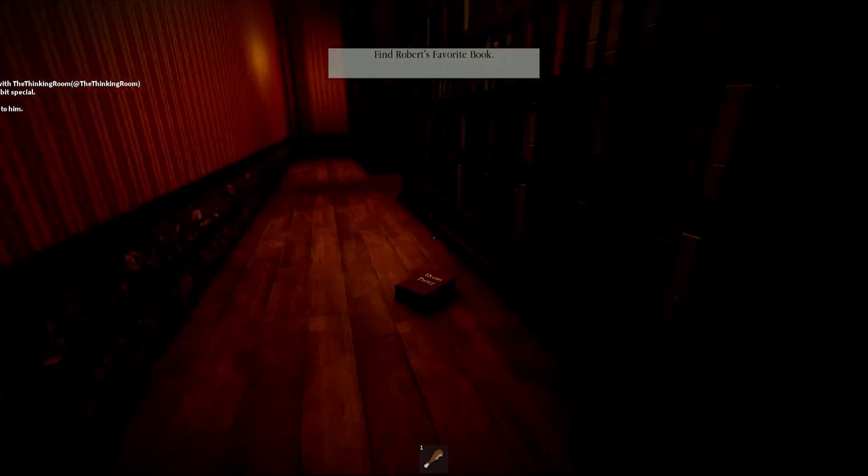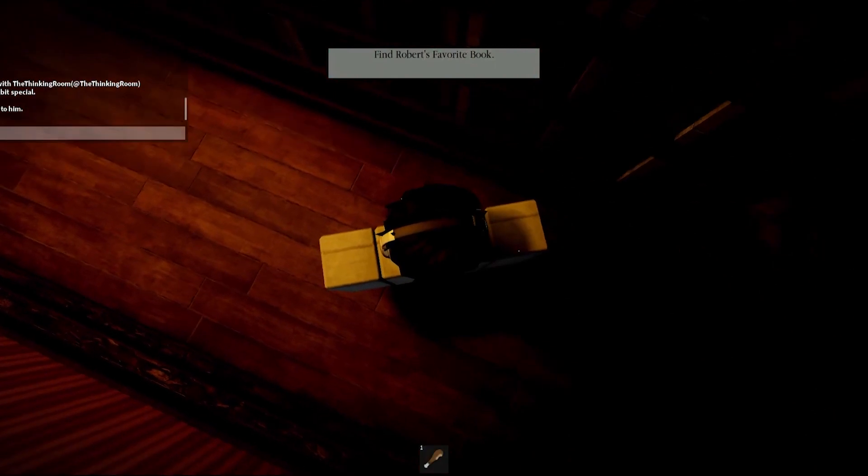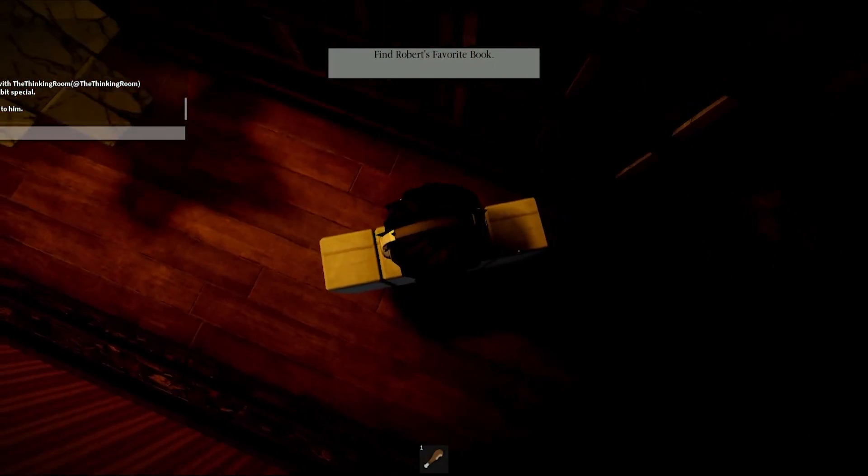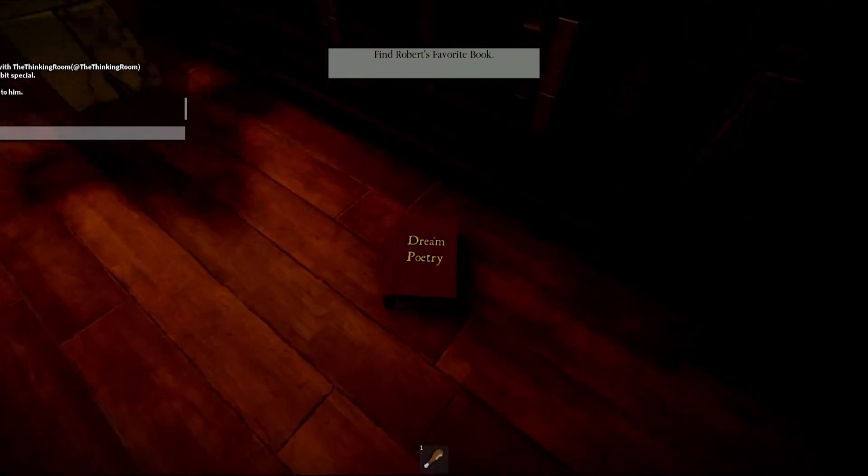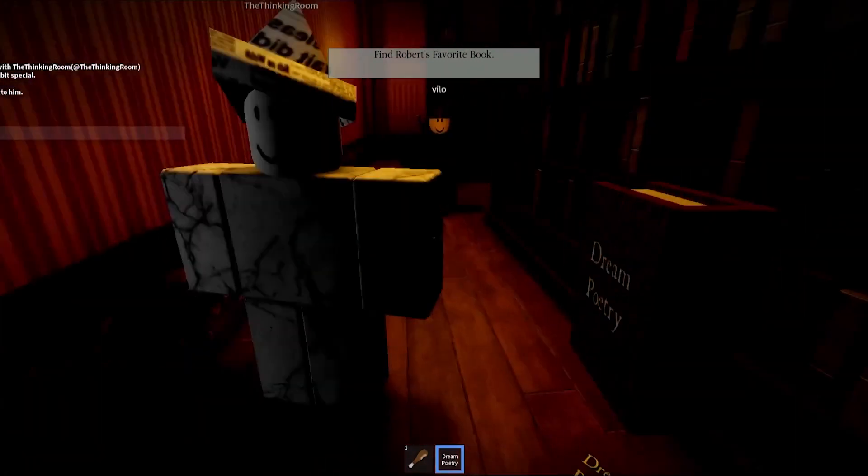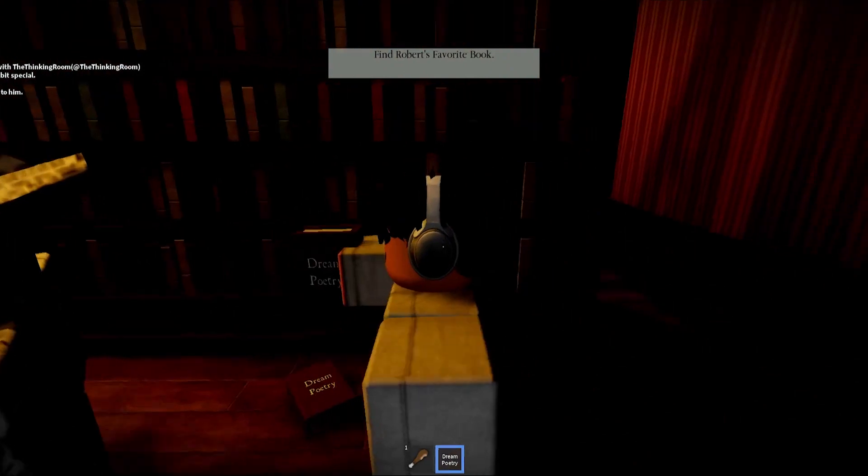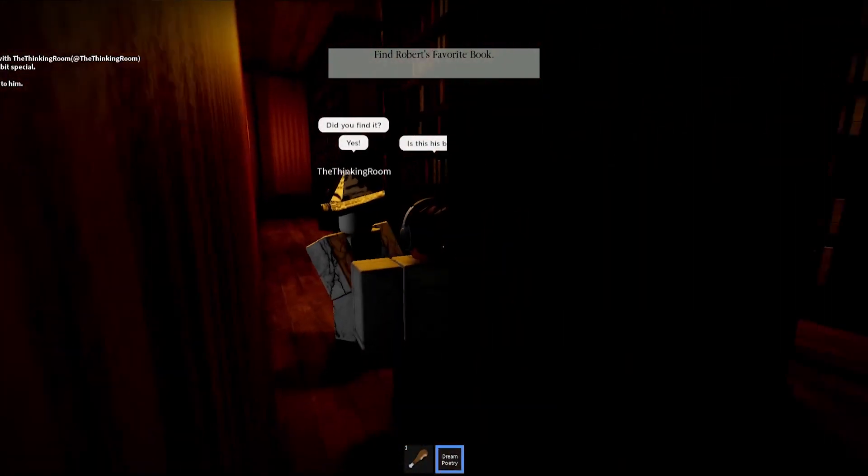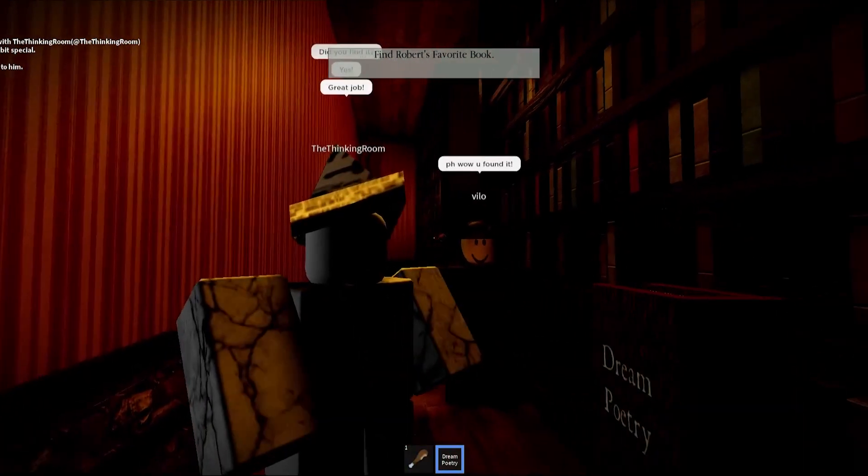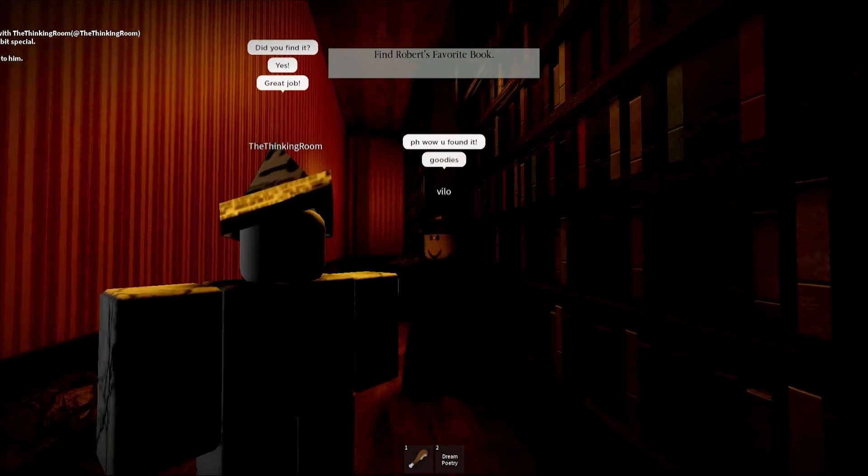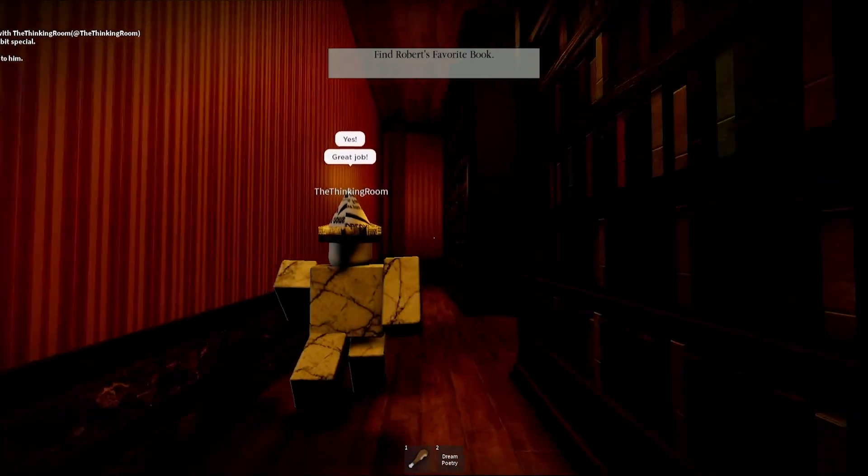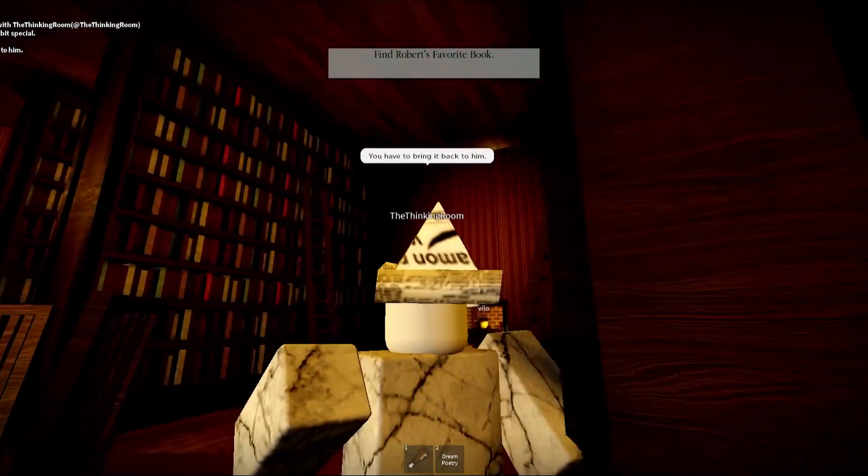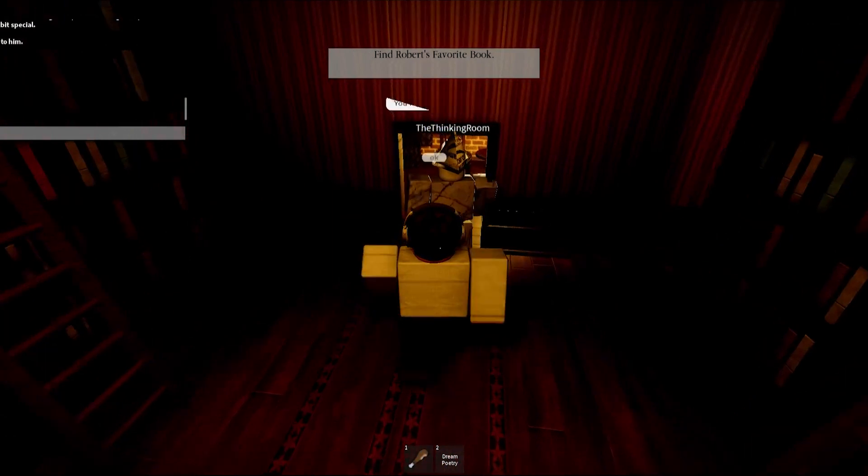Oh, dream poetry. Is this his book? Do you find it? He loves dream poetry. Wow, you found it! Goodies, exactly. You have to bring it back to him. Okay. I can manage.